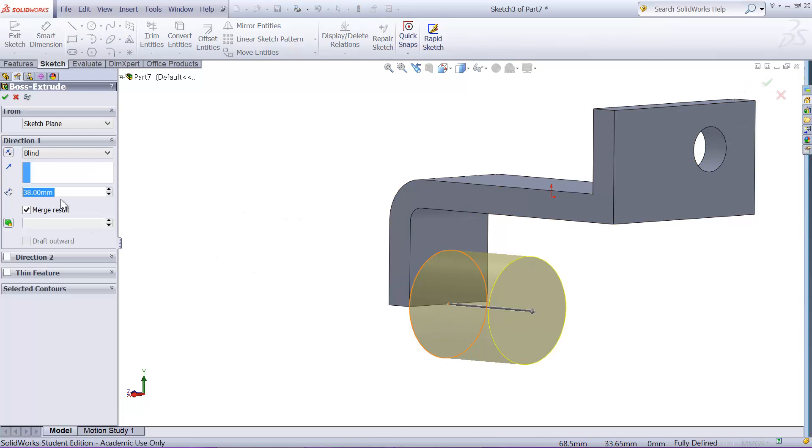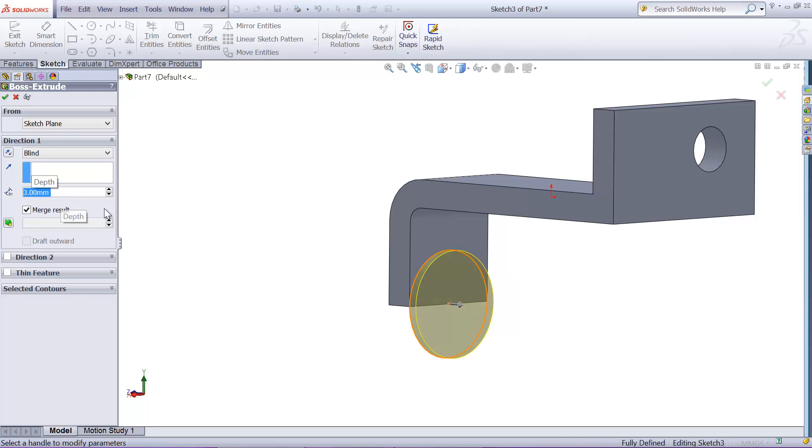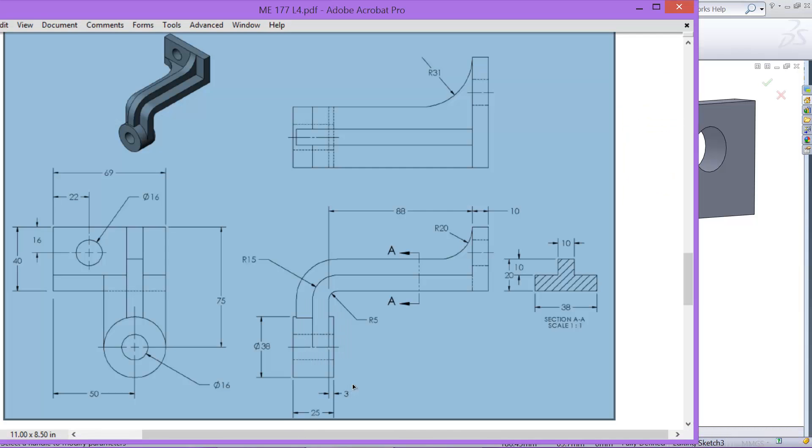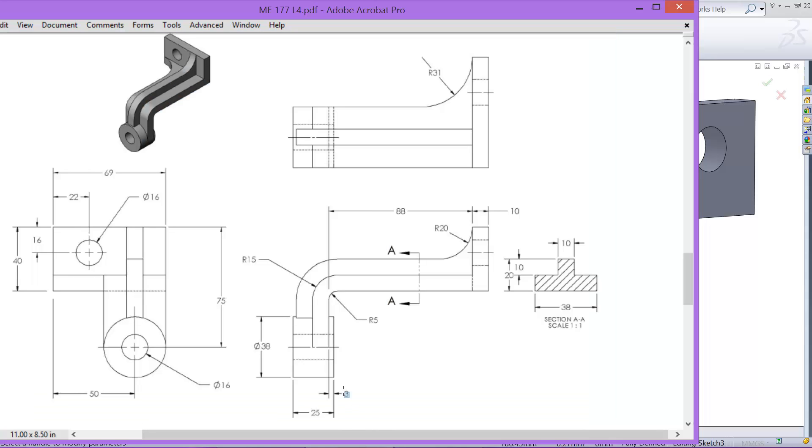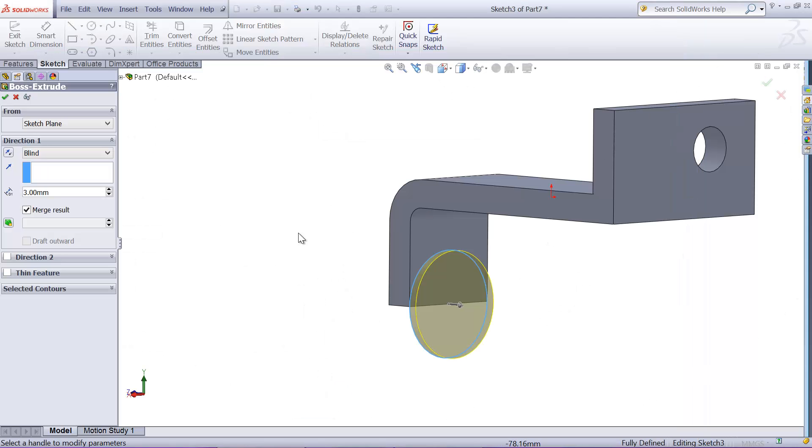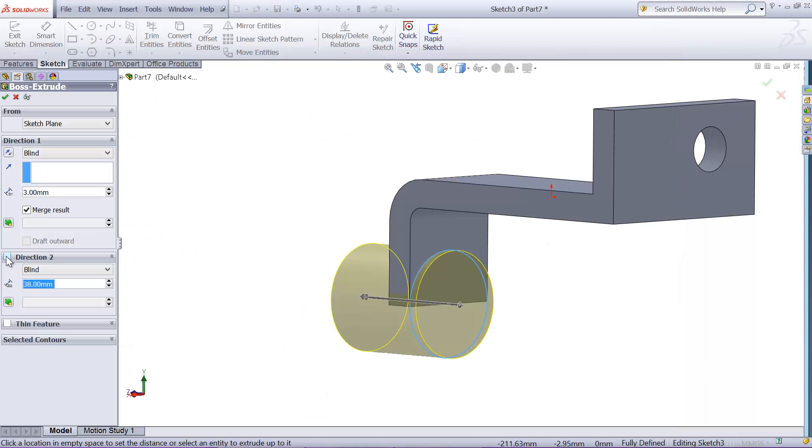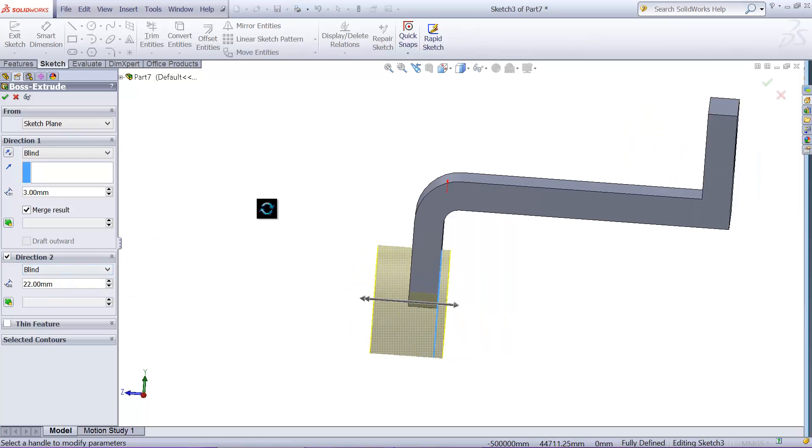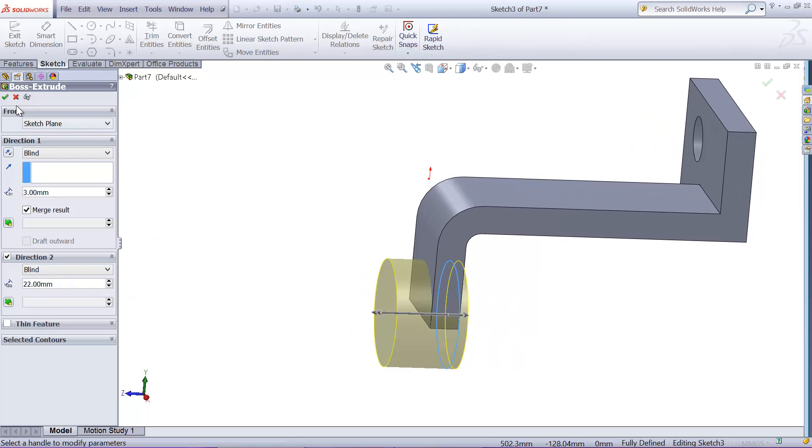This direction is going to be 3 millimeters, right here, 3 millimeters. And the other direction is 25 minus 3, which is 22. So the second direction will be 22, okay.